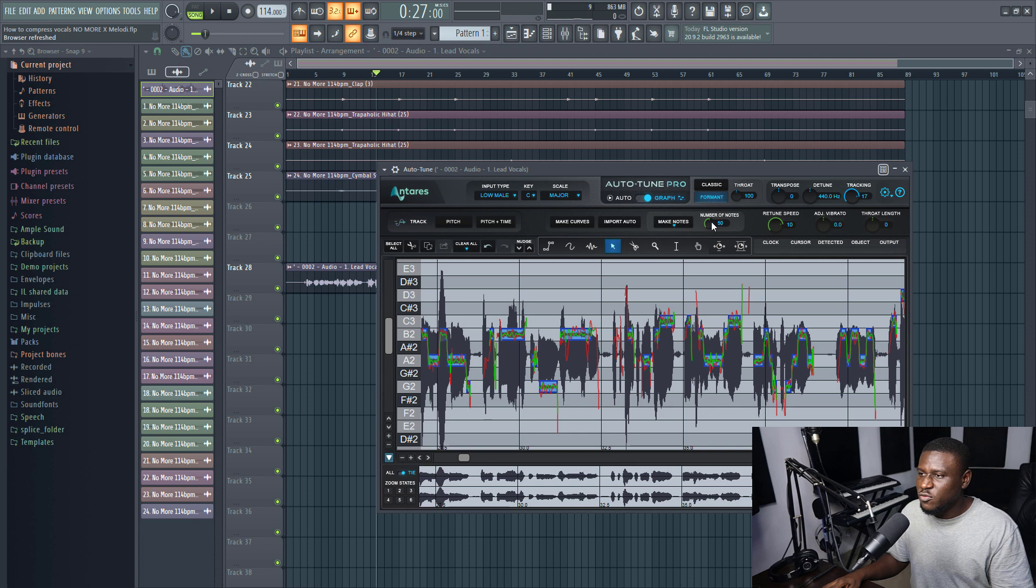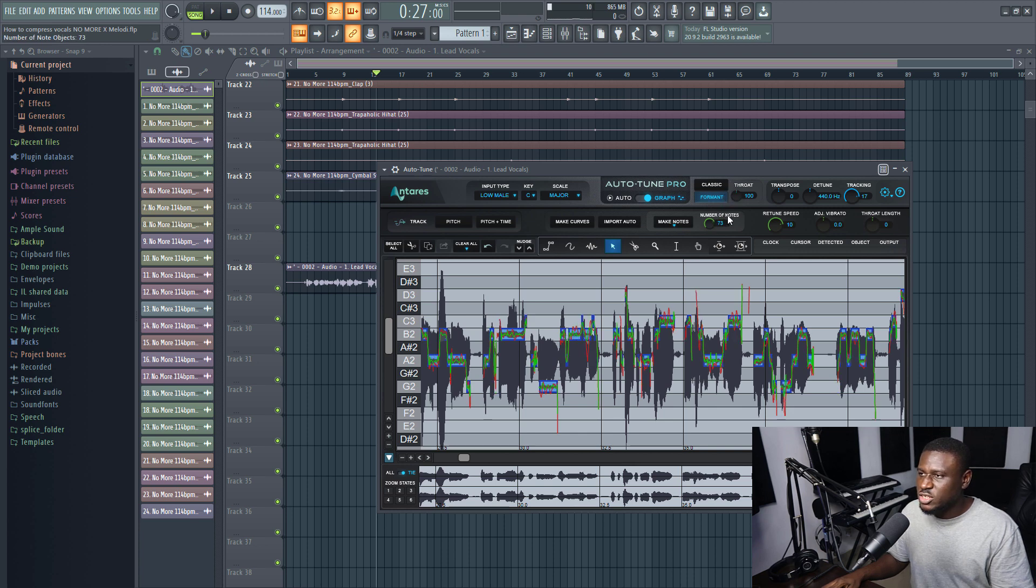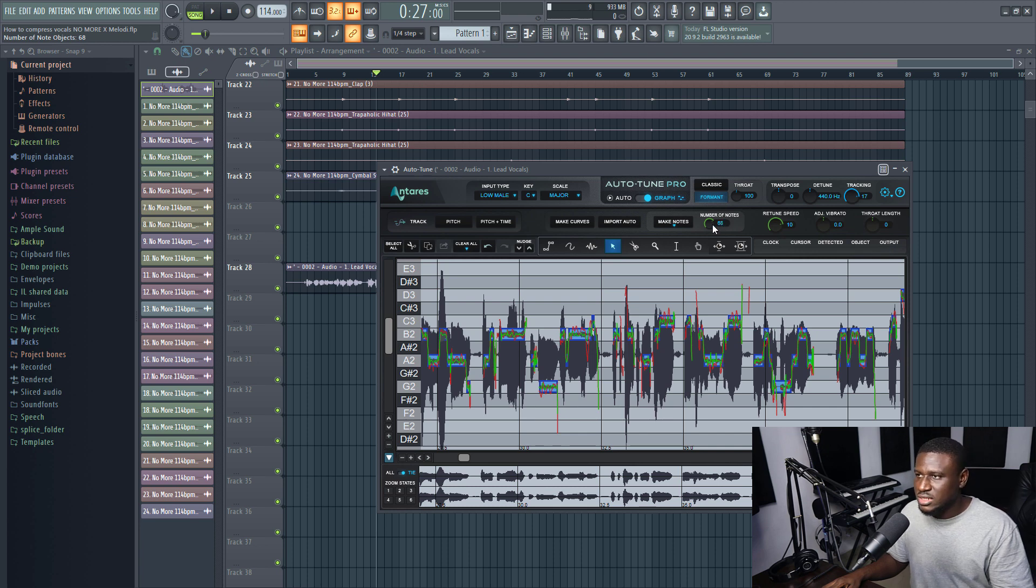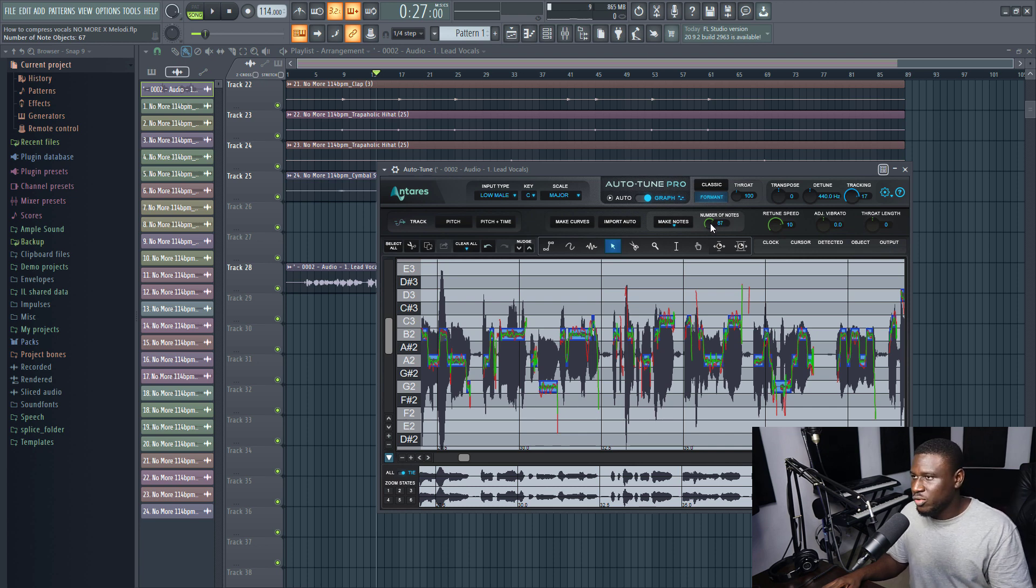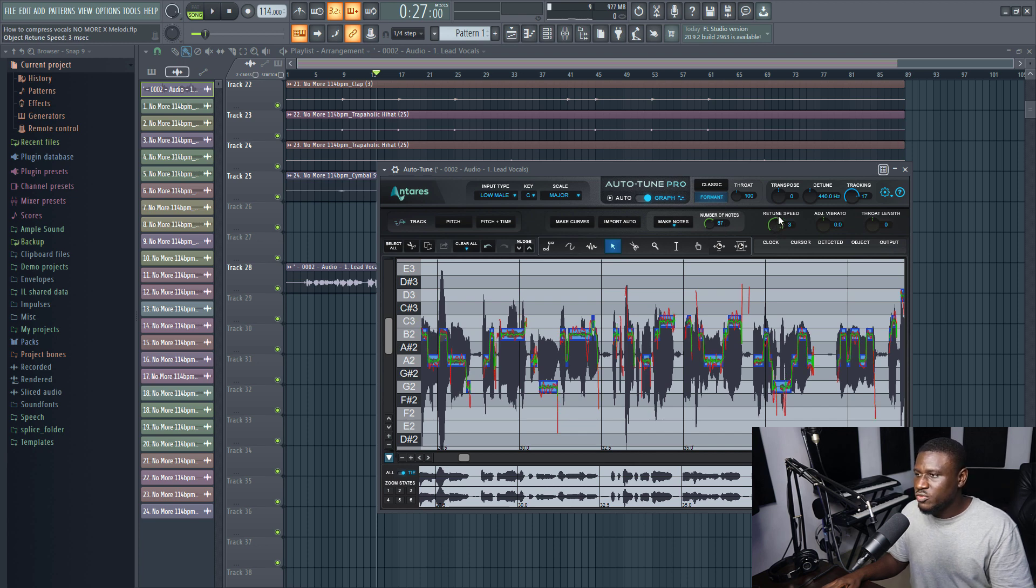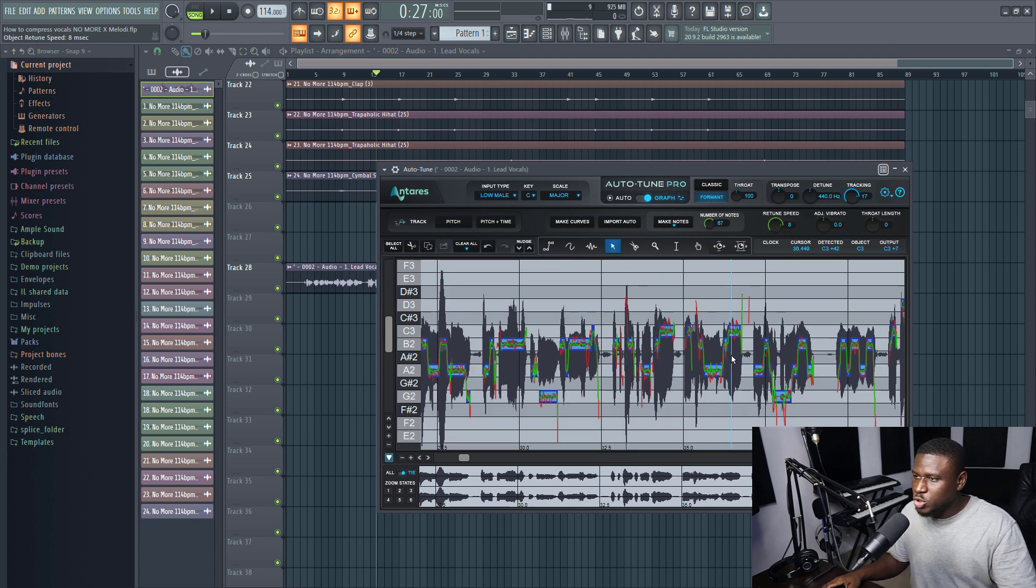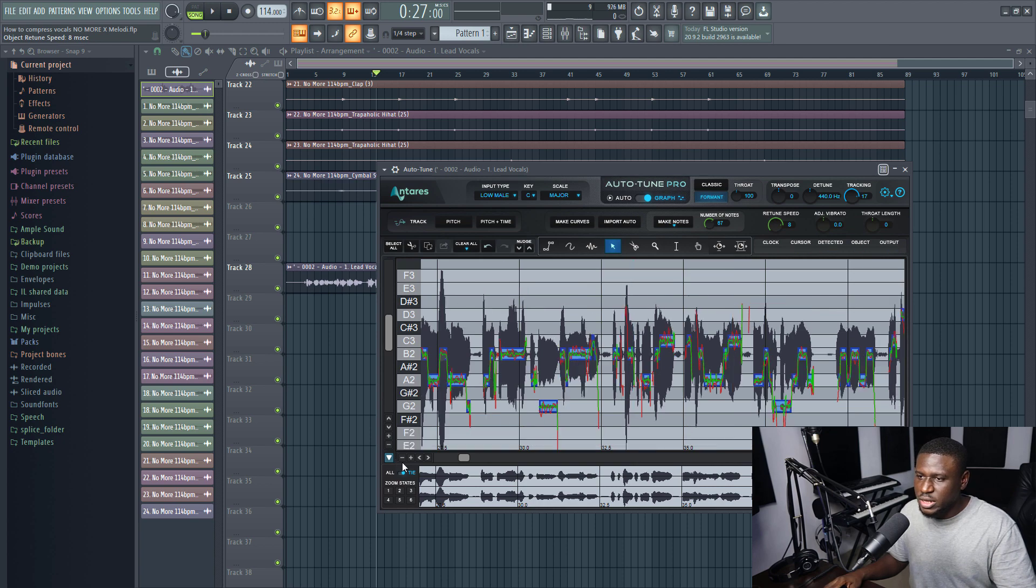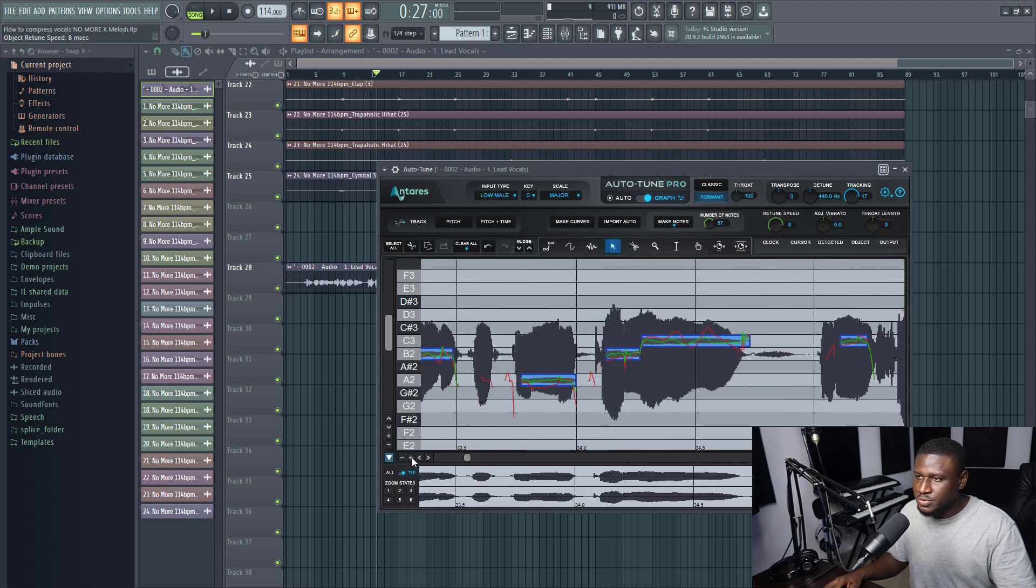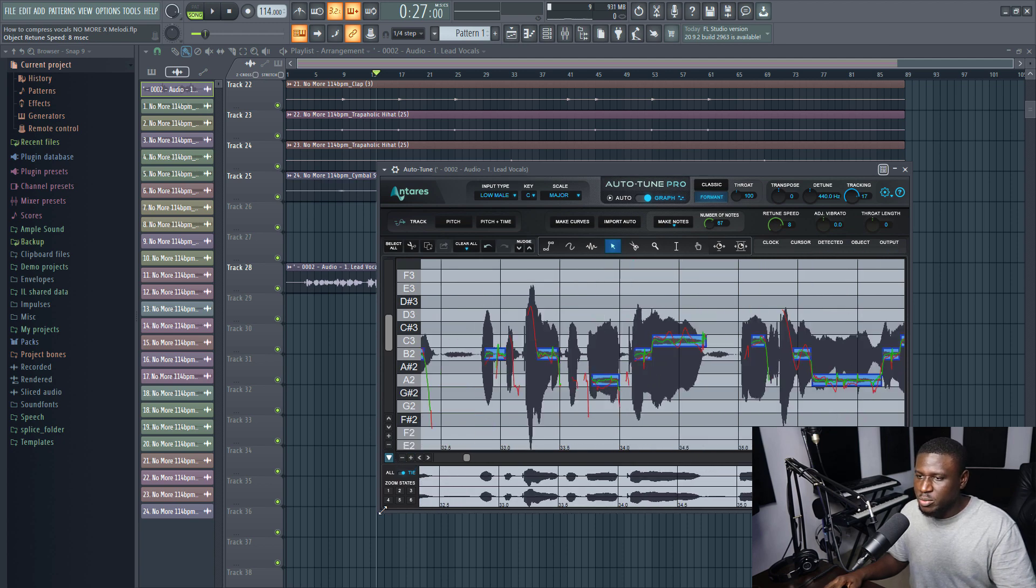And you can increase the number of notes that you would like. The number of notes makes it more detailed. But you can always change it at any time, it's not static. You can let us use, let's say, 67 for now. Then the retune speed is the overall tuning. If you observe, you can see how much more tuning is going on here. You can zoom in as well by clicking this plus icon.